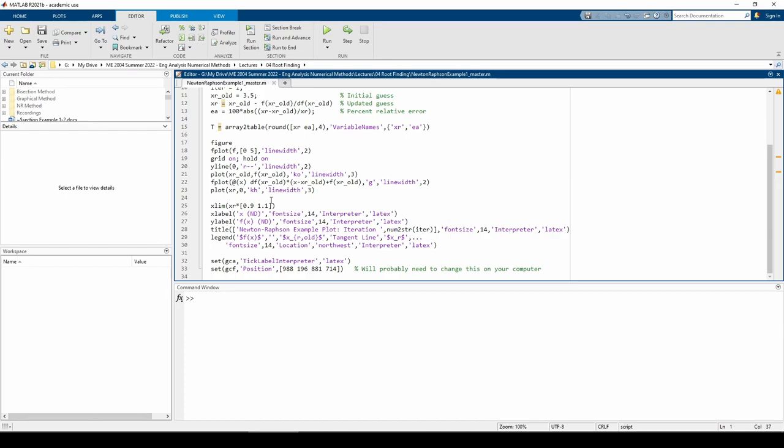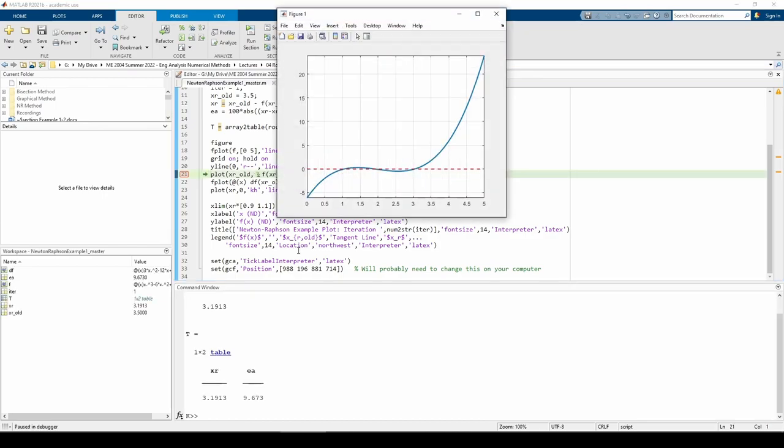Before we get started filling out the table in the problem statement, we should examine the function. The function has three roots within the given interval 0 to 5. Our initial guess is x equals 3.5, so we'll probably converge on the root near x equals 3, but that's not guaranteed.